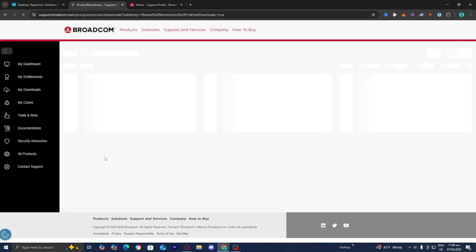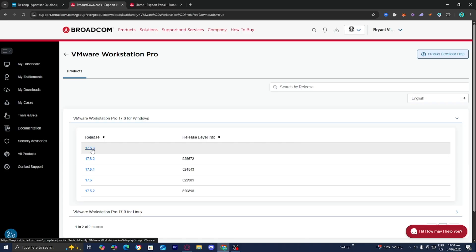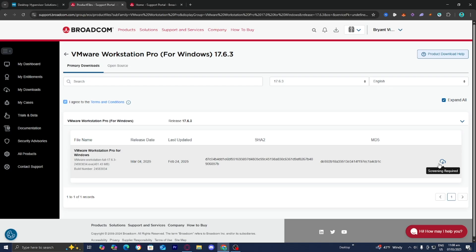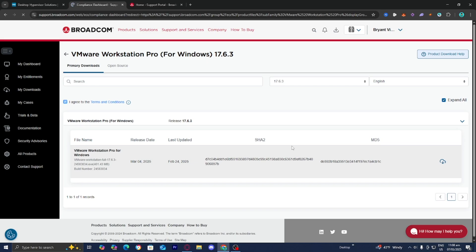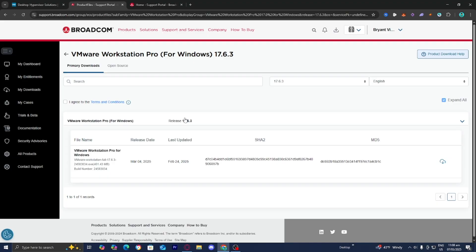You'll be taken to a page where you can select the latest version. If you're on Linux, select the Linux option; I'm on Windows so I'll select that and press the latest version. Wait a moment, agree to the terms and conditions, and you'll see a cloud icon — press it to start downloading. You may need to complete additional verification and enter your address, but this is completely safe.